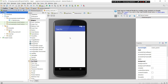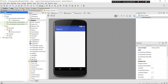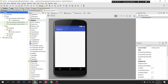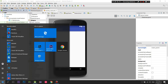Welcome back, this is another tutorial. What I decided to teach you today is called ImageView. Let me just show you an example.